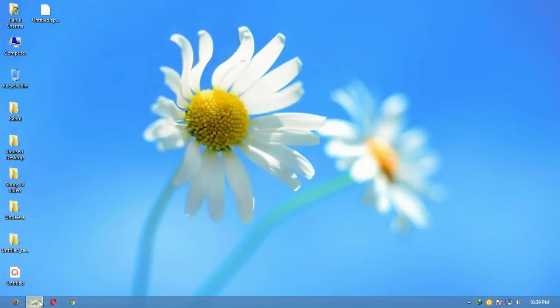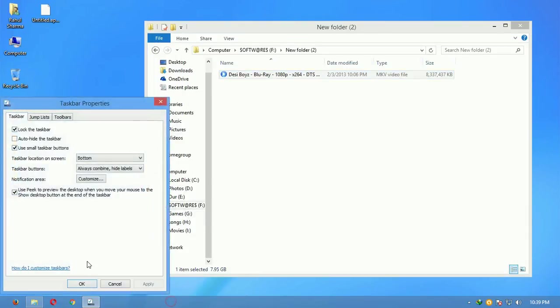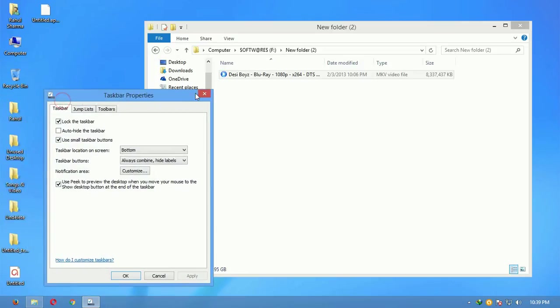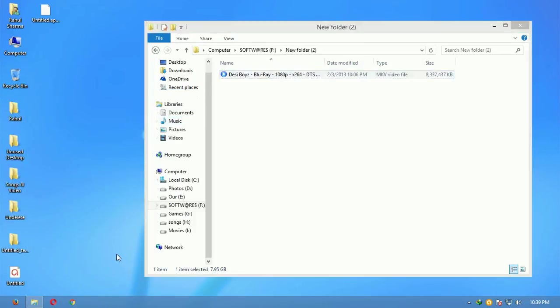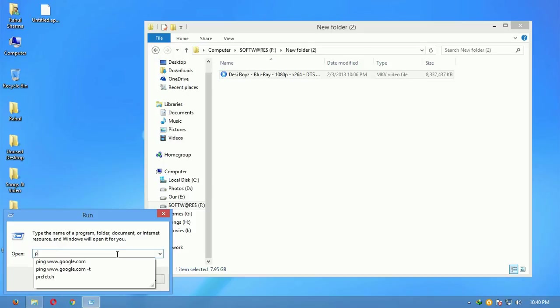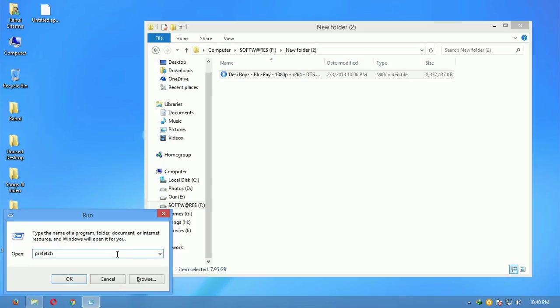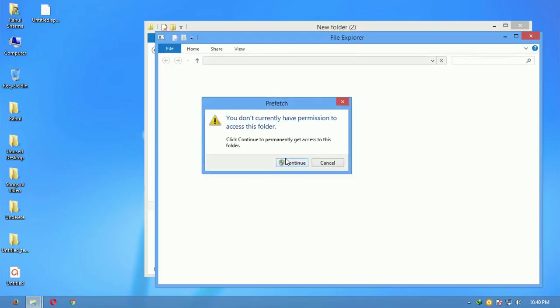Okay, so what you need to do is open properties... okay, not this. Let's do it the other way. Just open Run and type P-R-E-F-E-T-C-H prefetch, and then it'll ask you for permission to access the folder.